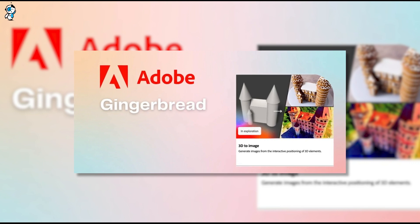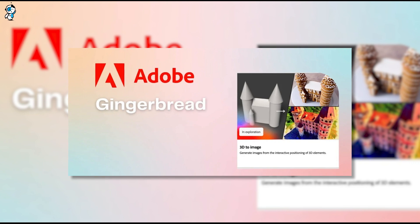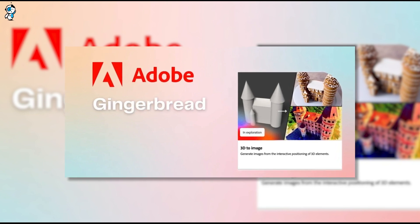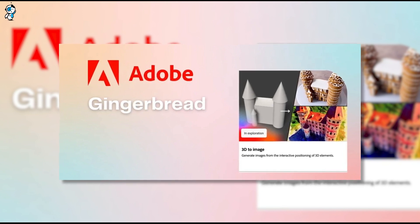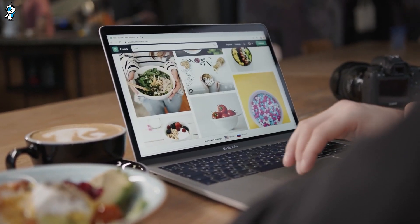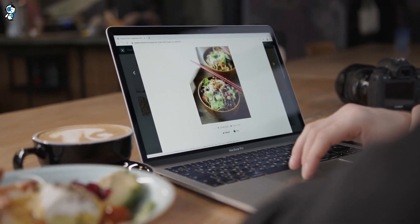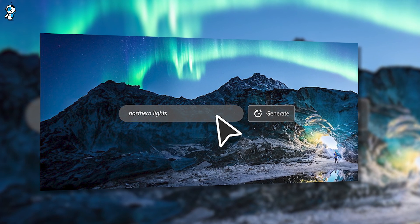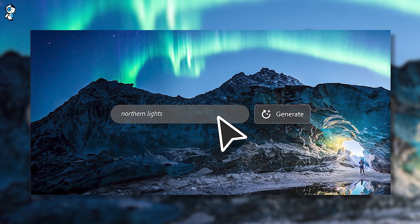To conclude, the unveiling of Project Gingerbread is undoubtedly a milestone moment in AI image generation. With enhanced customization and greater control at the user's fingertips, Adobe's new AI tool promises to revolutionize how we interact with AI in the creative process. Whether you're an artist, a professional designer, or a creative enthusiast, Gingerbread is set to transform your experience. Adobe is reshaping the future of design with its commitment to advancing AI image generation.